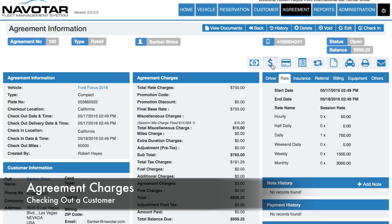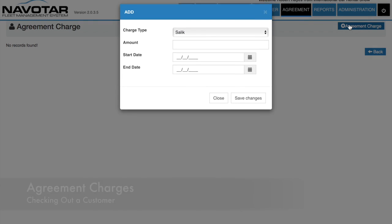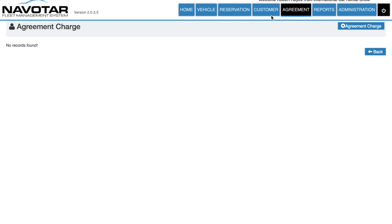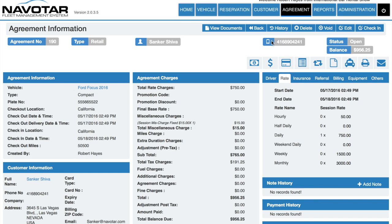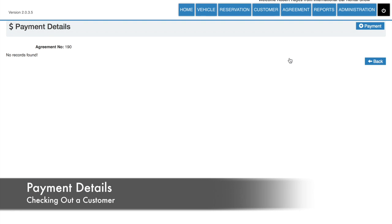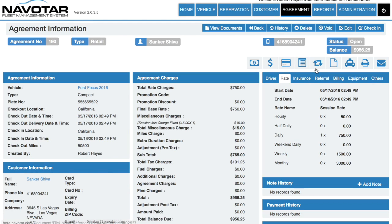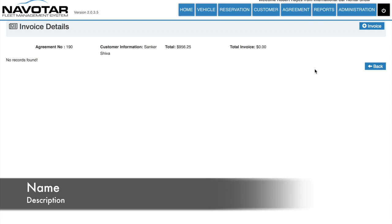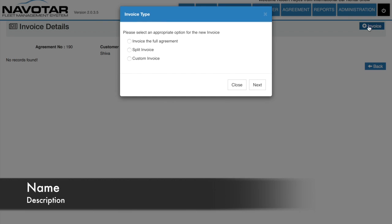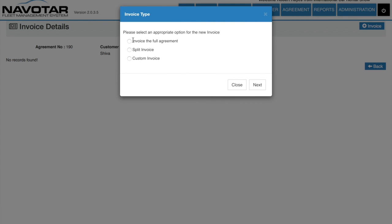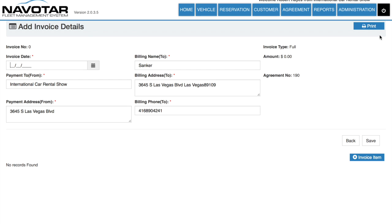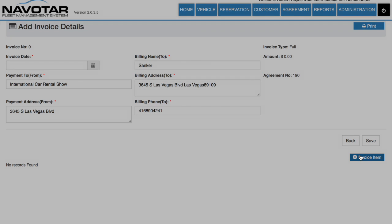Next, we can also add agreement charges. Payment details. Invoice details, which will allow you to either invoice a full agreement, split the invoice, or have a custom invoice. And then you can add invoice items.